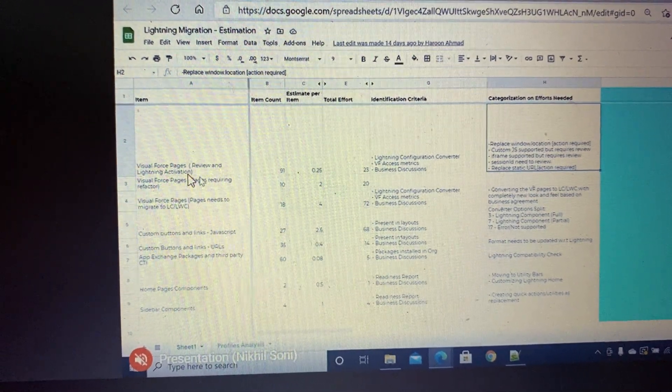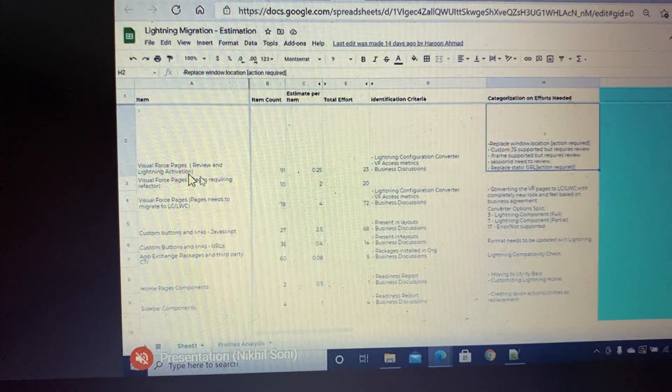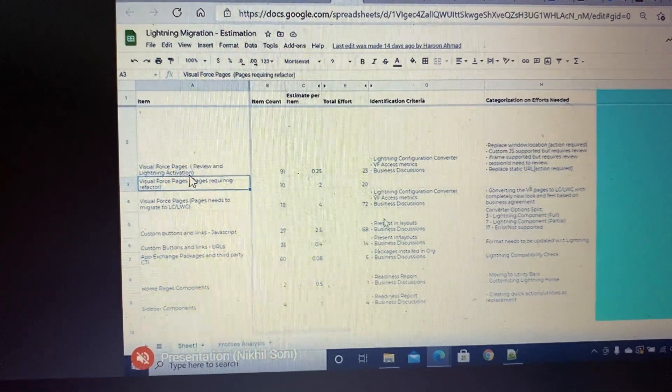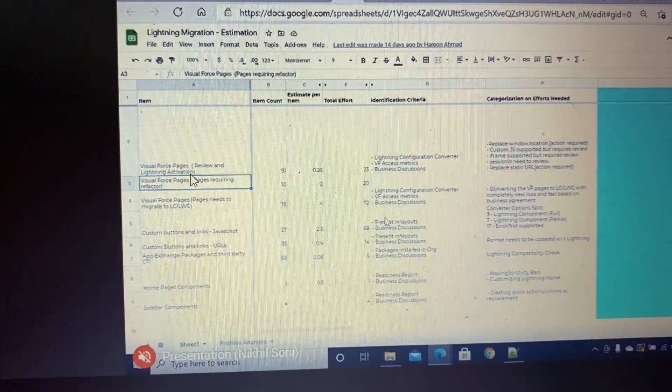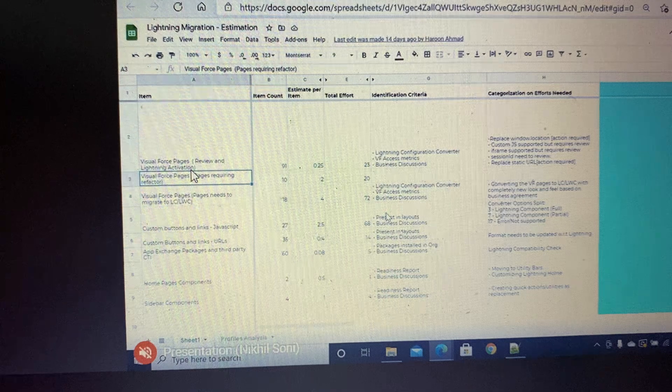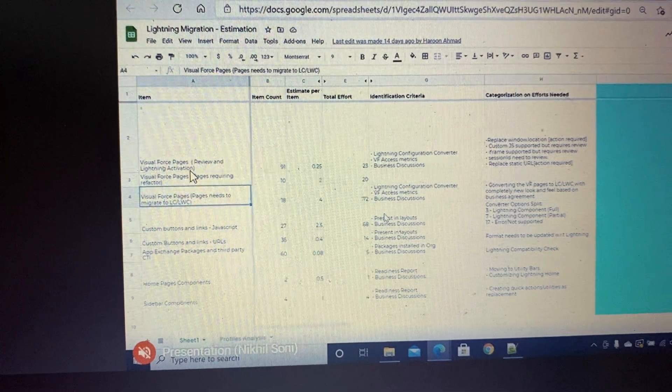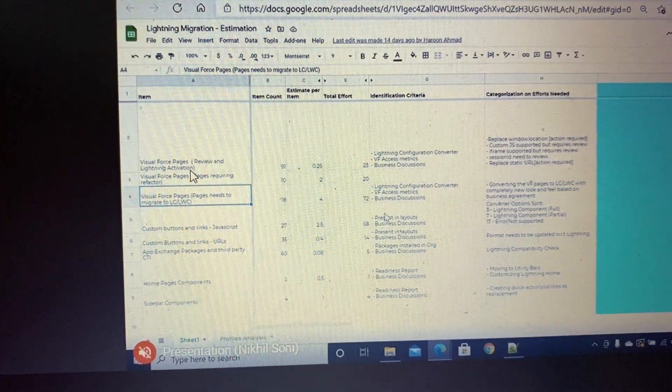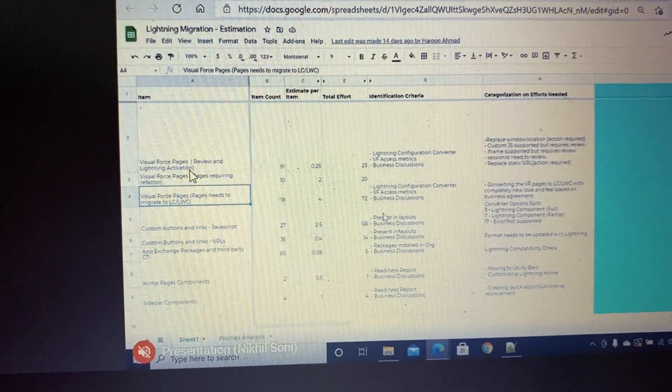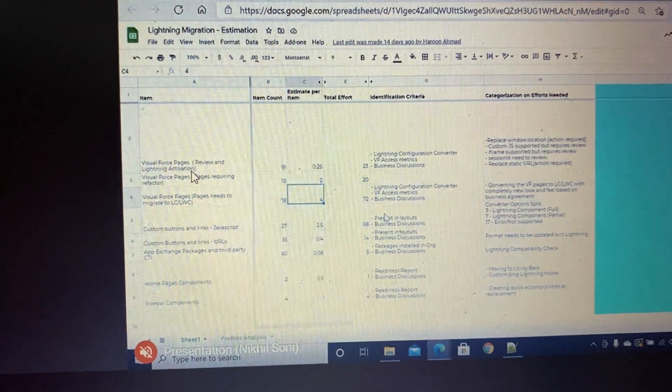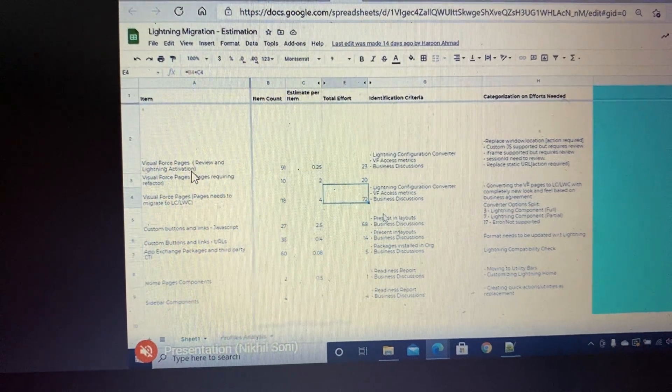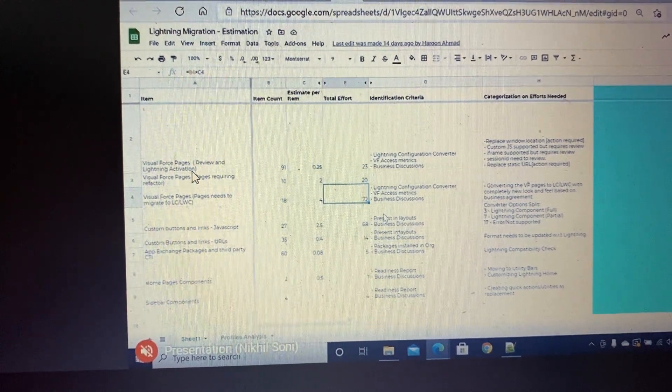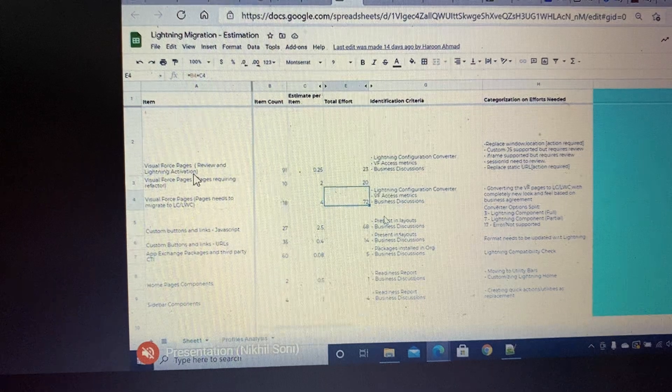We have the Visual Force pages which are supposed to migrate to Lightning. We might identify some Visual Force pages which have so many issues and we don't even have workarounds for them in Lightning.